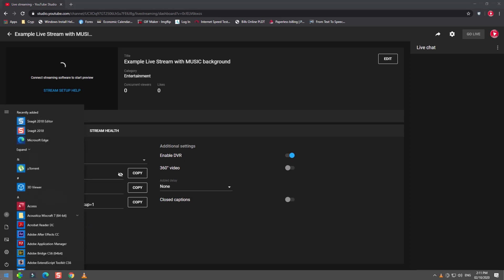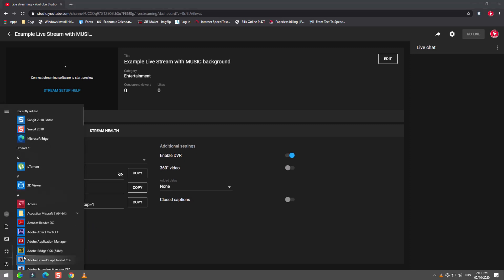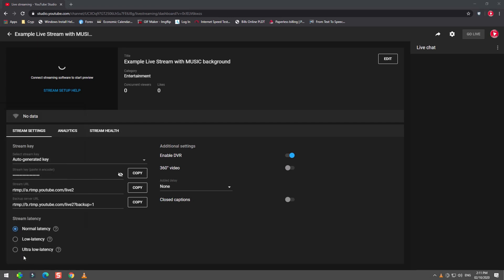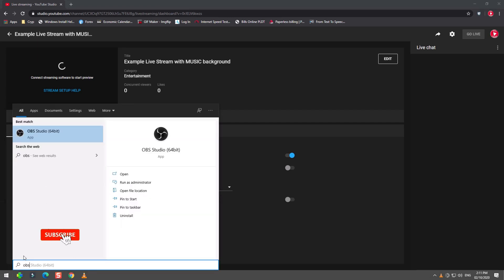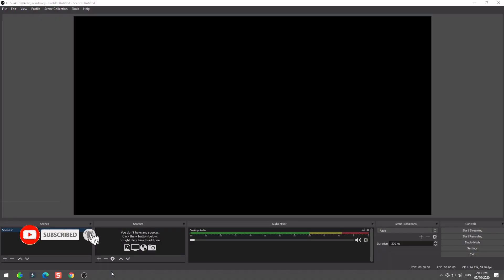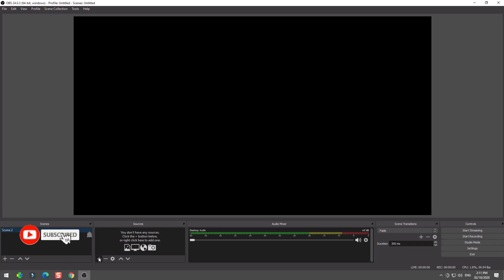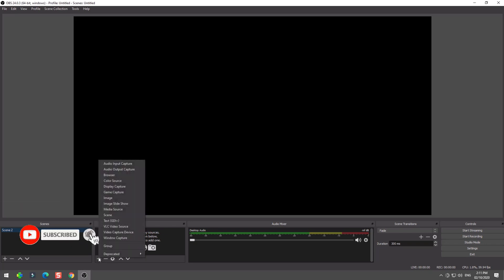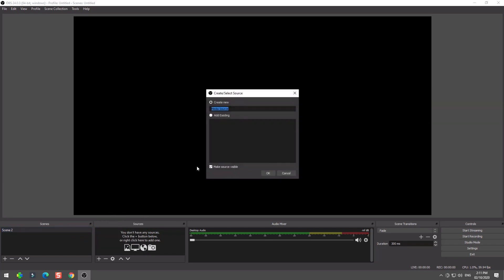Once you are done with the details, press the create stream button so you will be redirected to this dashboard. Now we go to OBS Studio. In the software studio we will set up our sources. I will create a video with a music background. I select media source to find the video that I created a while ago, a banana in a disco.